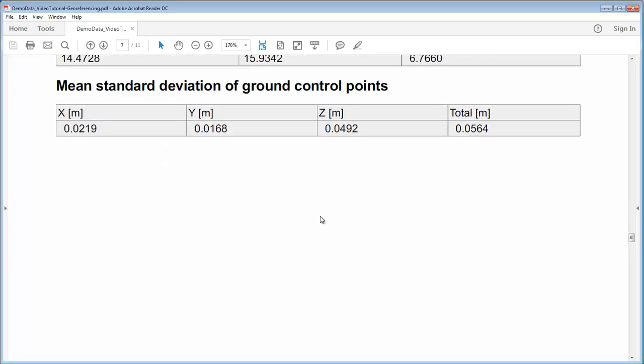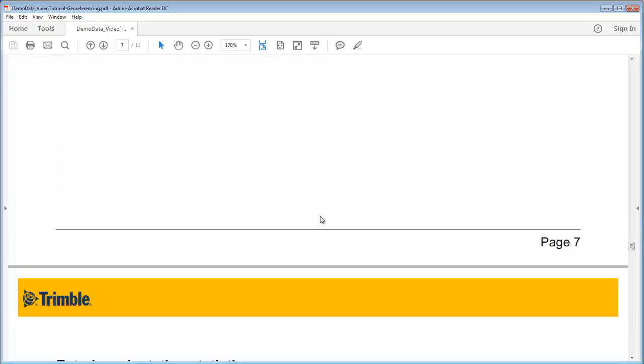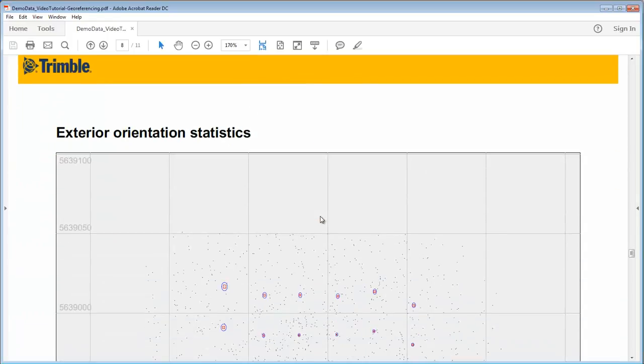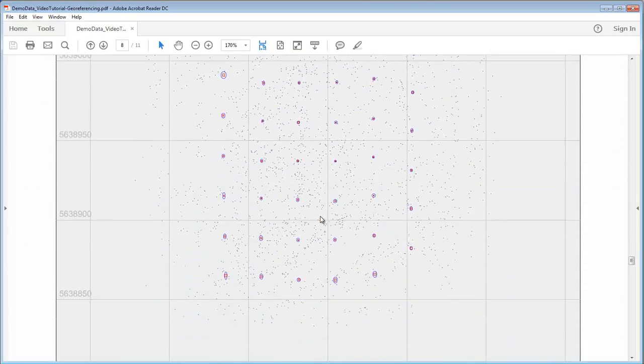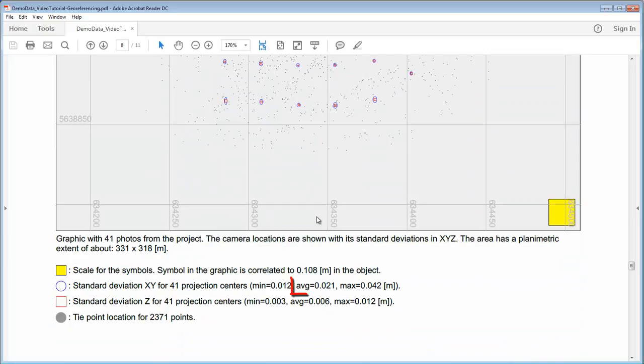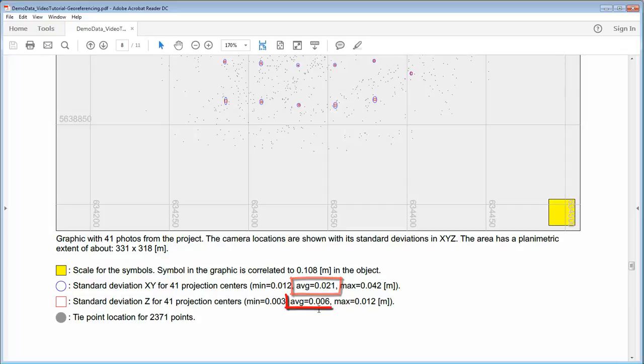Next we will have the exterior orientation statistics. So here we can see now that our average, the standard deviation for the projection centers is around 2 centimeters. So our uncertainty is here around 2 centimeters in position and we have here about less than 1 centimeter in height as a standard deviation for our projection centers. We see also some max values which are here 4 centimeters and 1 centimeter for this project.